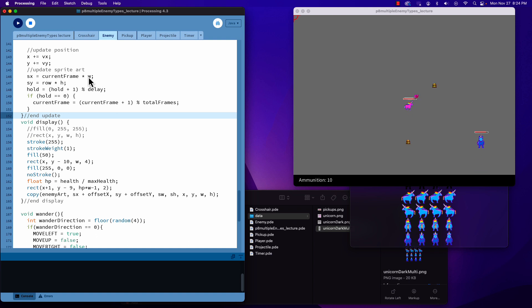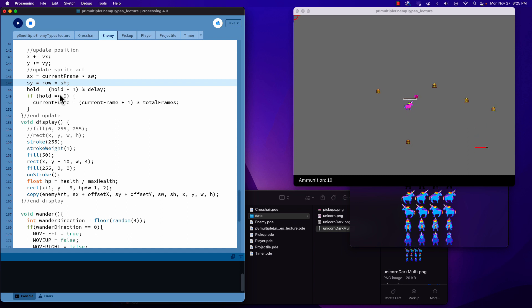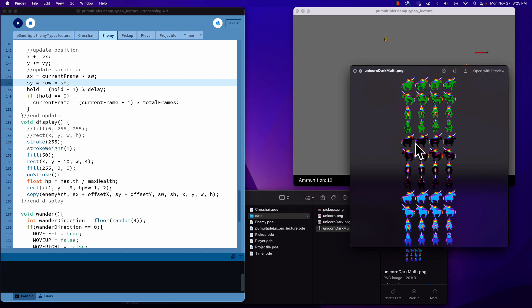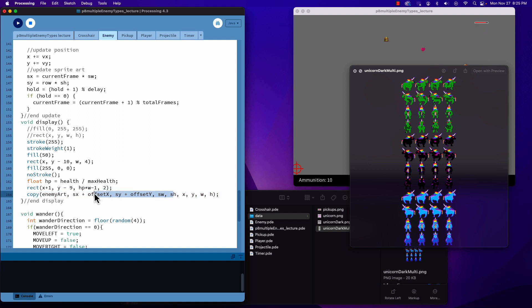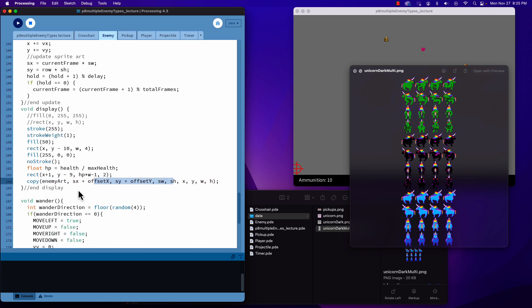When we're updating the sprite art, we're using our sprite width and sprite height. Updating the artwork is based on the size on our sprite sheet, not the size we're making the sprite appear in game. Whether we're scaling it up or down, that's just X, Y, width, and height. This is why we need this second set of values, sprite width and sprite height. Everywhere we were using it before, we need to update it.